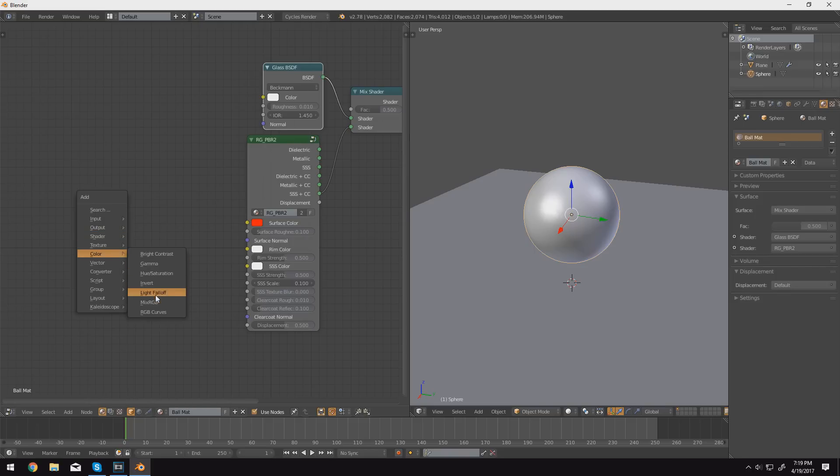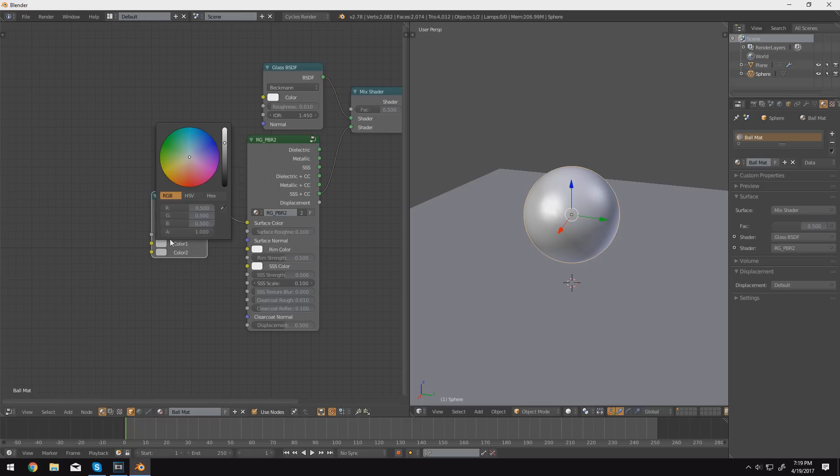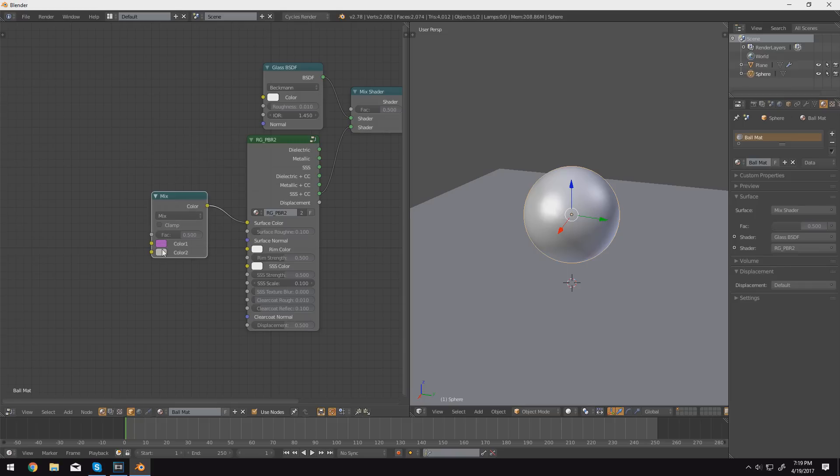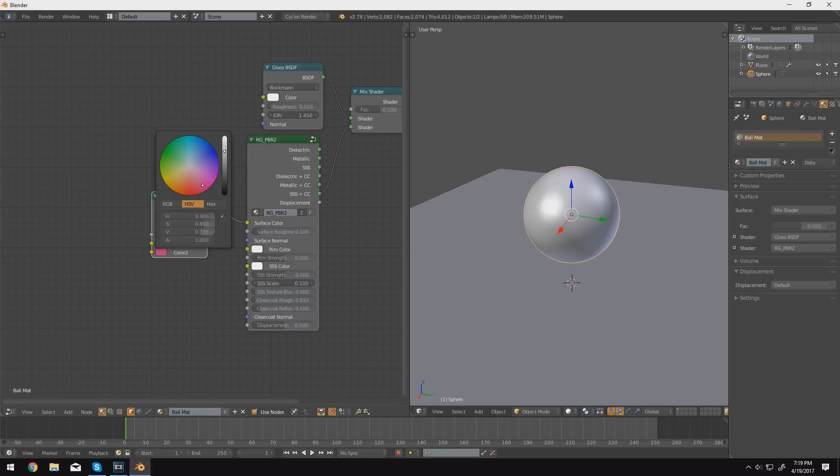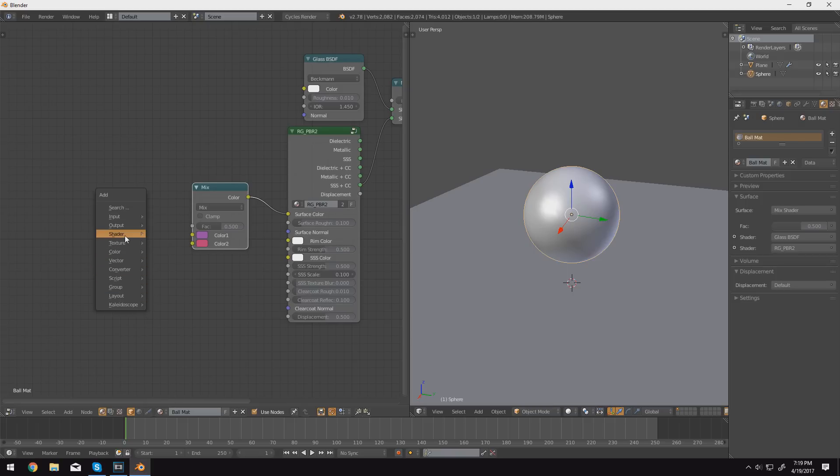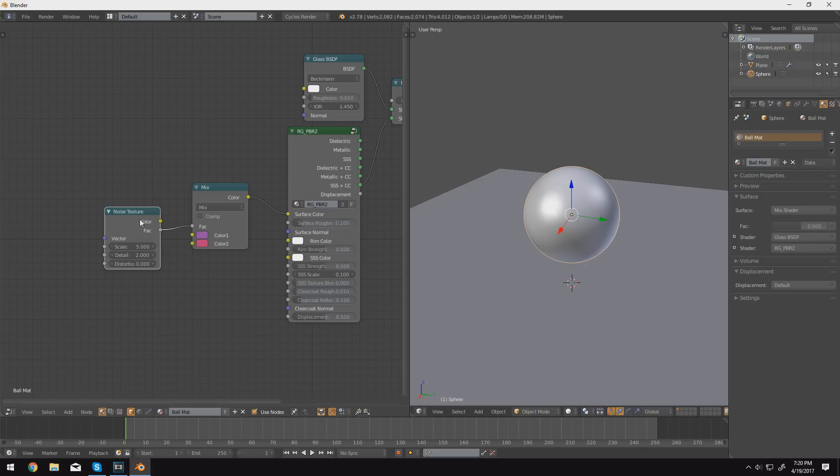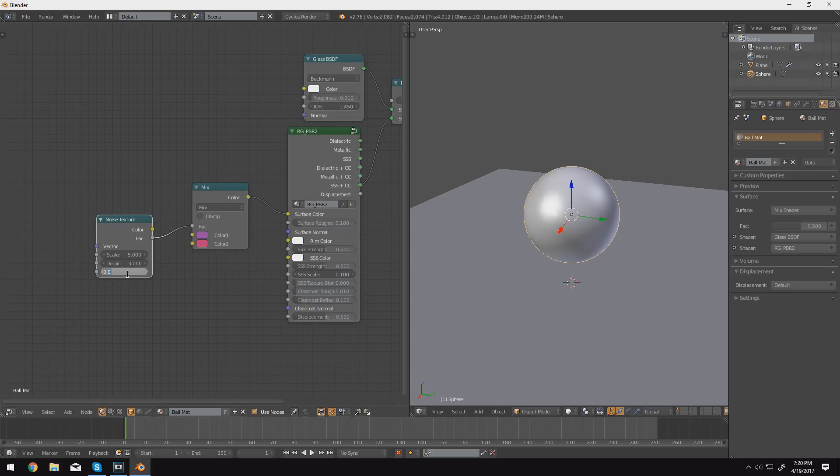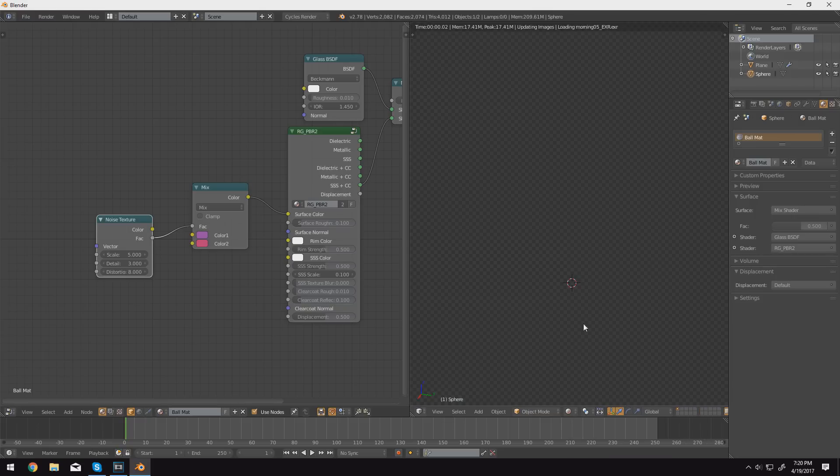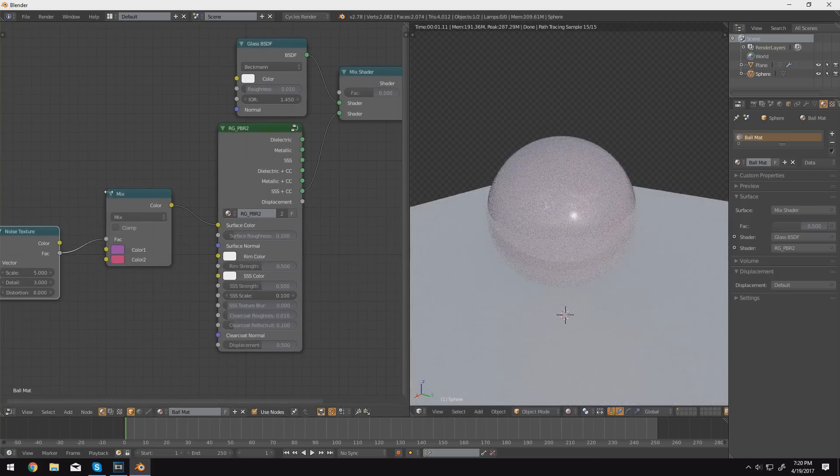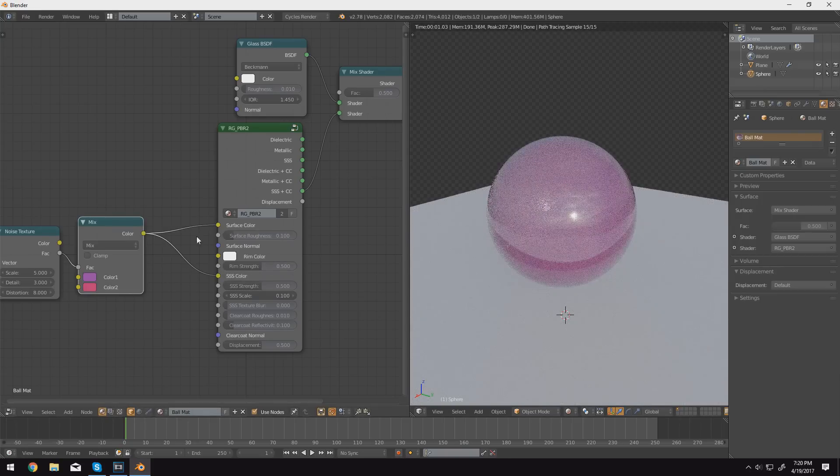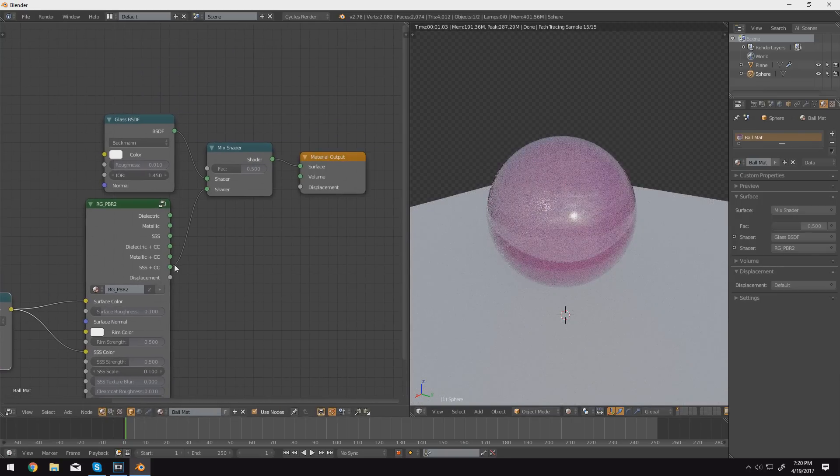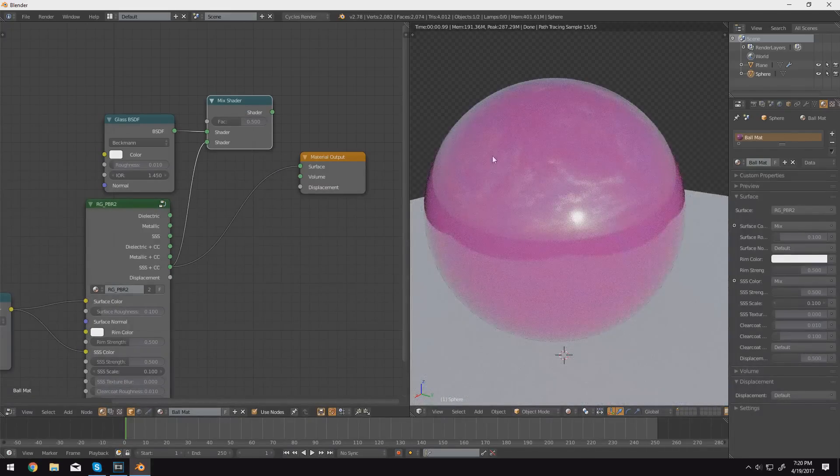And we'll mix these based off of a noise texture. So plug the factor into there. We'll leave the scale around 5, change the detail up to 3, maybe 4. We'll change the distortion up to 8 for this example. And now if we go ahead and switch into rendered mode over here, we can see that it doesn't look like much because right now we're just using the surface color. We need to plug it into the subsurface scattering color as well. And actually for the time being, we'll go ahead and just bypass the glass here and just look at the material itself. So you can see there, there's not much contrast. So I'm going to see if I can get a little bit more contrast out of that. Drop the value of this a little bit more. There you go. So now you can really see the difference between these two.